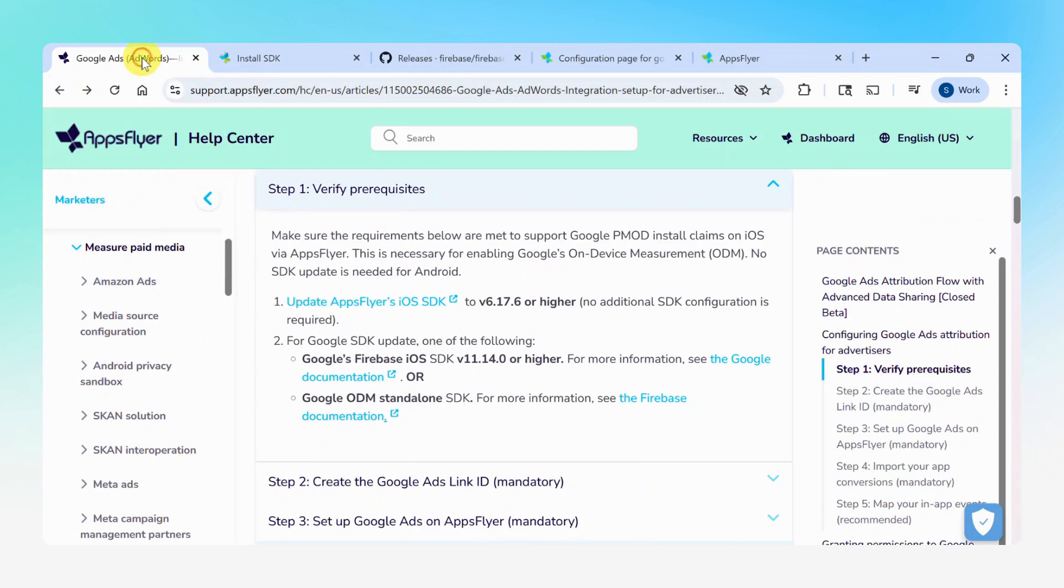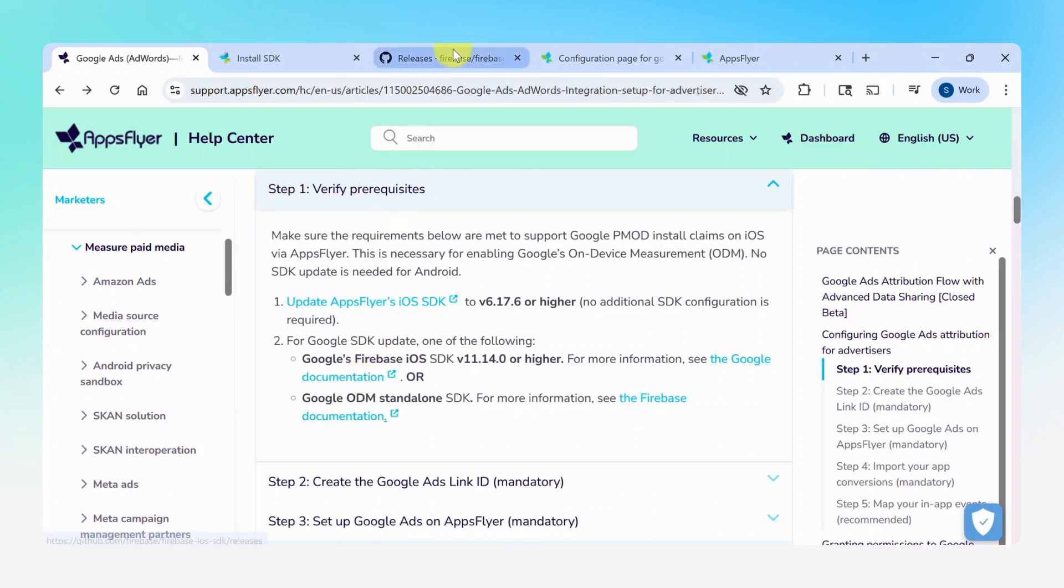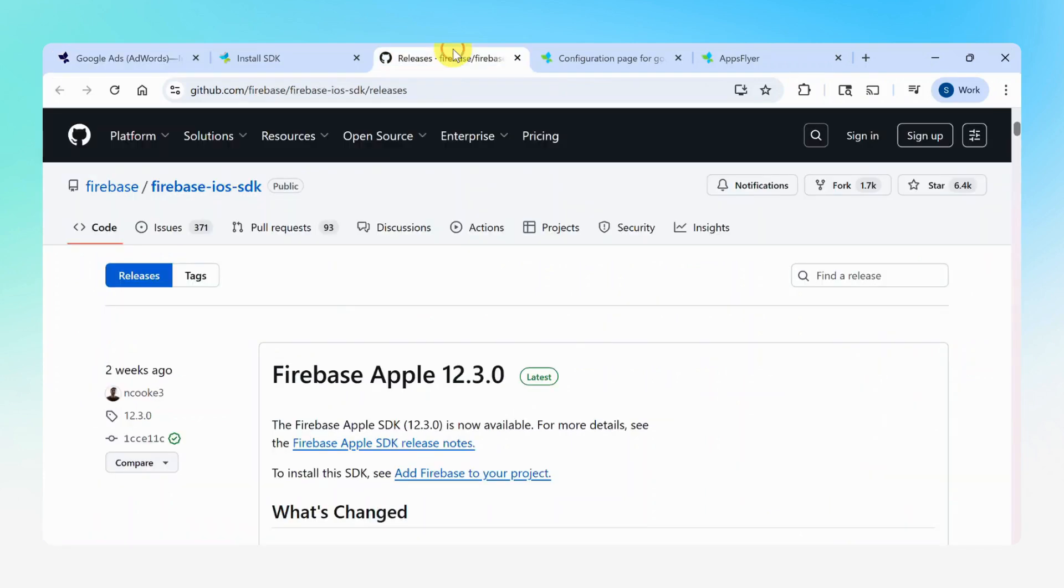Once completed, head back to the Knowledge Base for the next step. Update to the last version of the Firebase SDK or the Google ODM standalone SDK. The link directs you to GitHub, where you can find the SDK and follow the steps to implement on-device conversion measurement using event data.